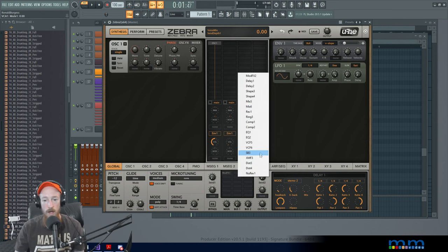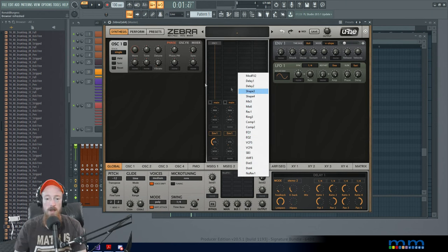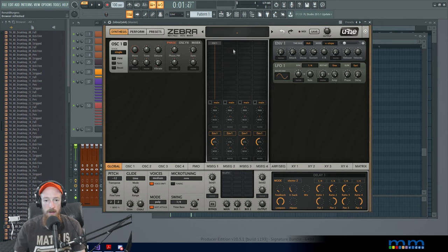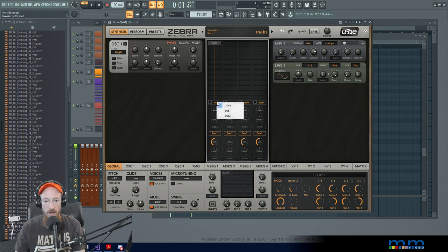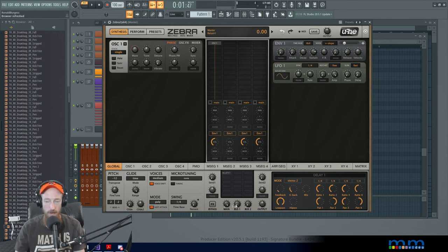And right now this is going to the main bus. They all are. I could change it to go to bus one or two. And you see by default, these are off. So just be aware of that. You'll have to dial them in.